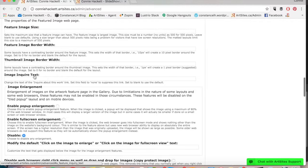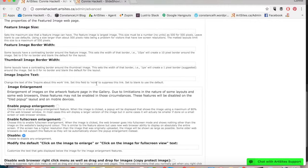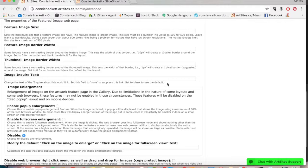In this space you can change the text of the inquire about this work link, so you don't have to have it say inquire about this work. You can set it to none to get rid of the link altogether, or you can just leave it blank for the default inquire about this work.